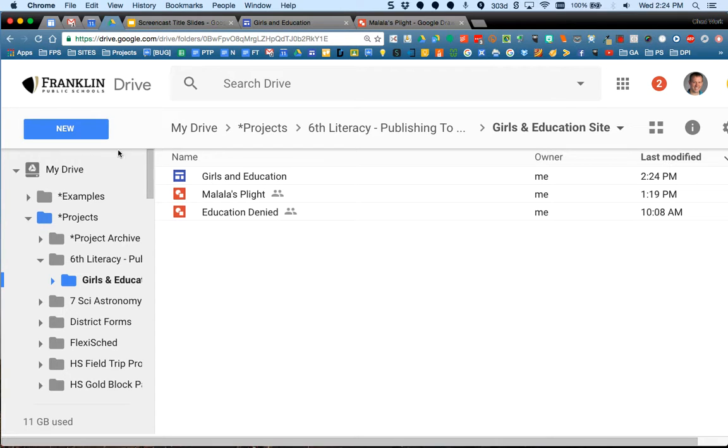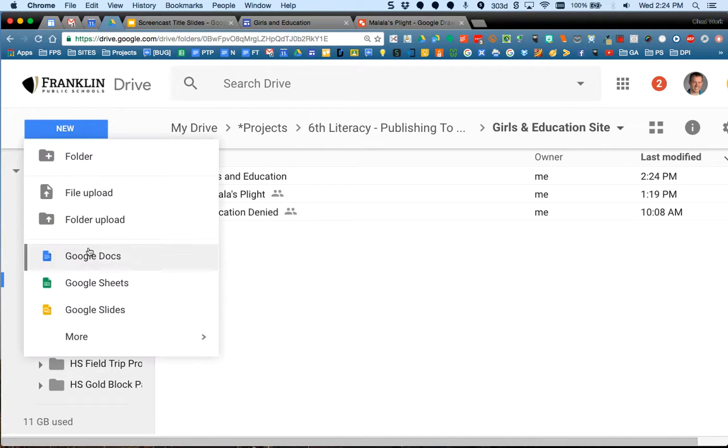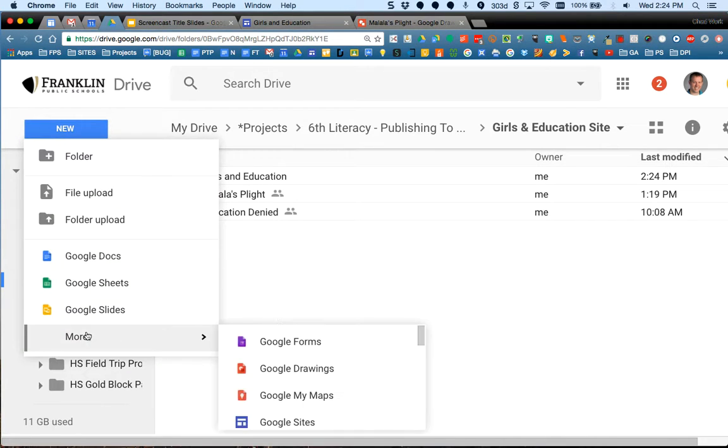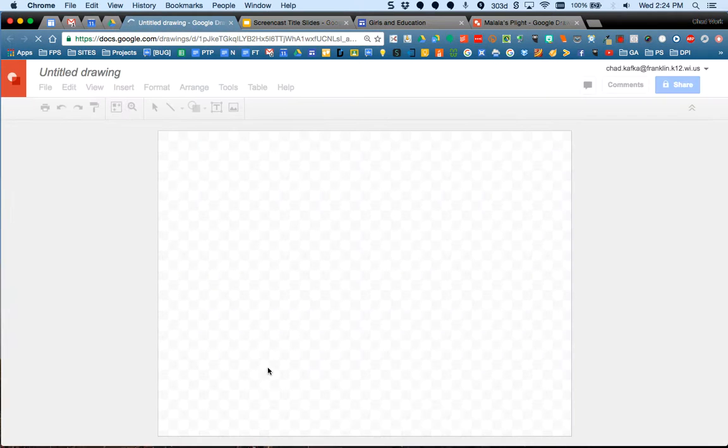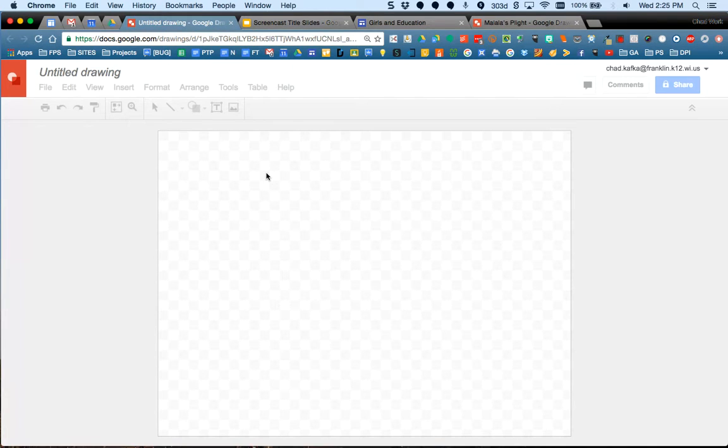So everything's in here. So I'm going to create my newest drawing in here. I'm going to go to New, down to More, and I'm going to choose Google Drawing. If I go too fast at all at any point during this video, feel free to pause, do a few steps, and you can come back and kind of continue to work with me on this.